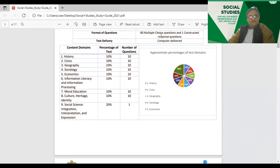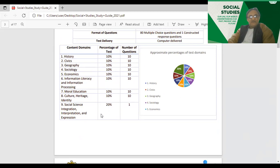This covers: history, civics, geography, sociology, economics, information literacy and information processing, moral education, cultural heritage, identity, social science integration, interpretation, and expression. This last category is 20% — it's very important.